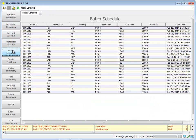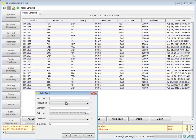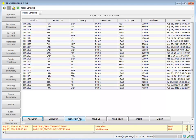We can do batch scheduling. We can add batches, edit batches, import batches, and export batches.